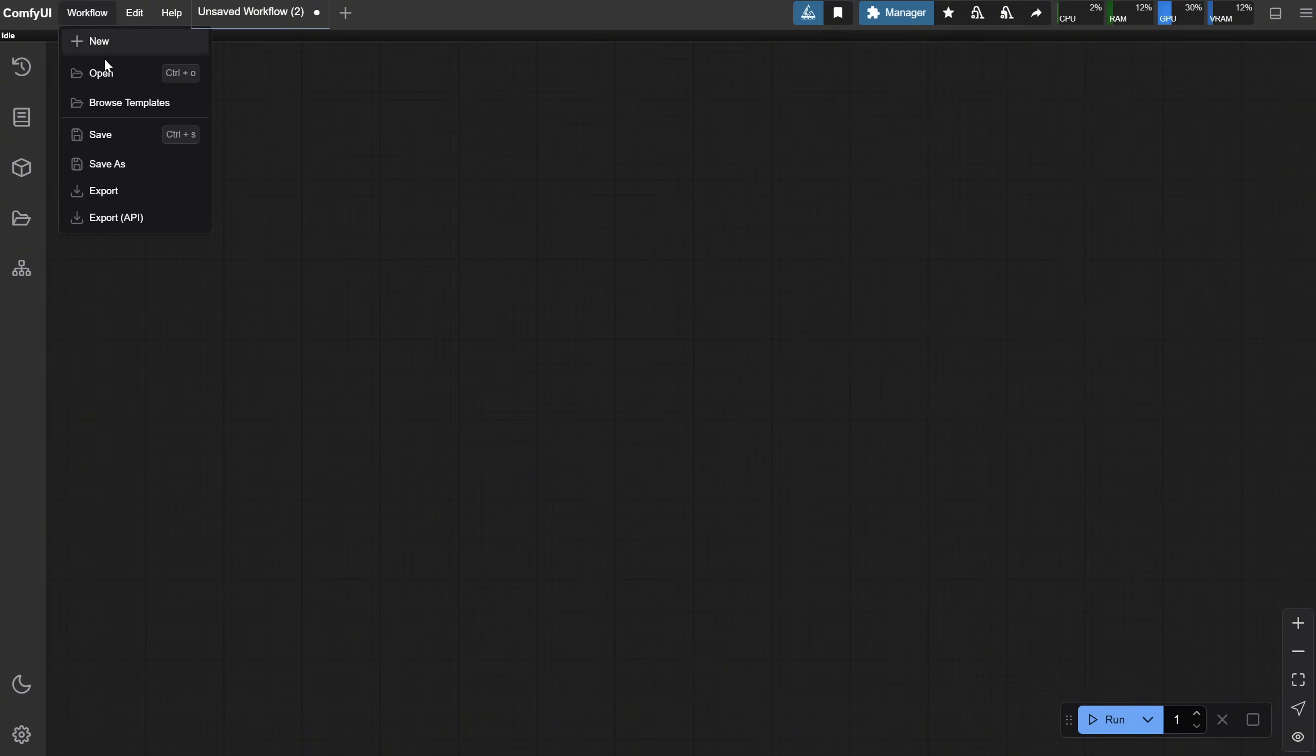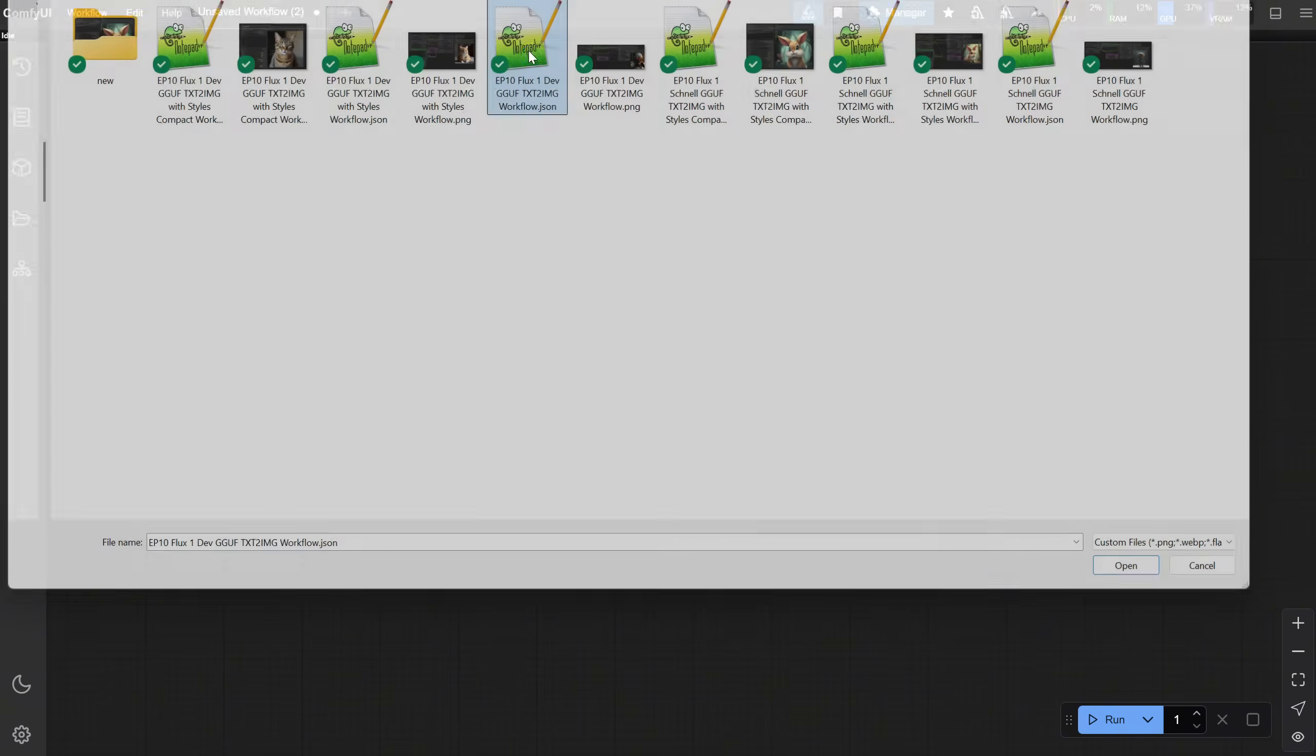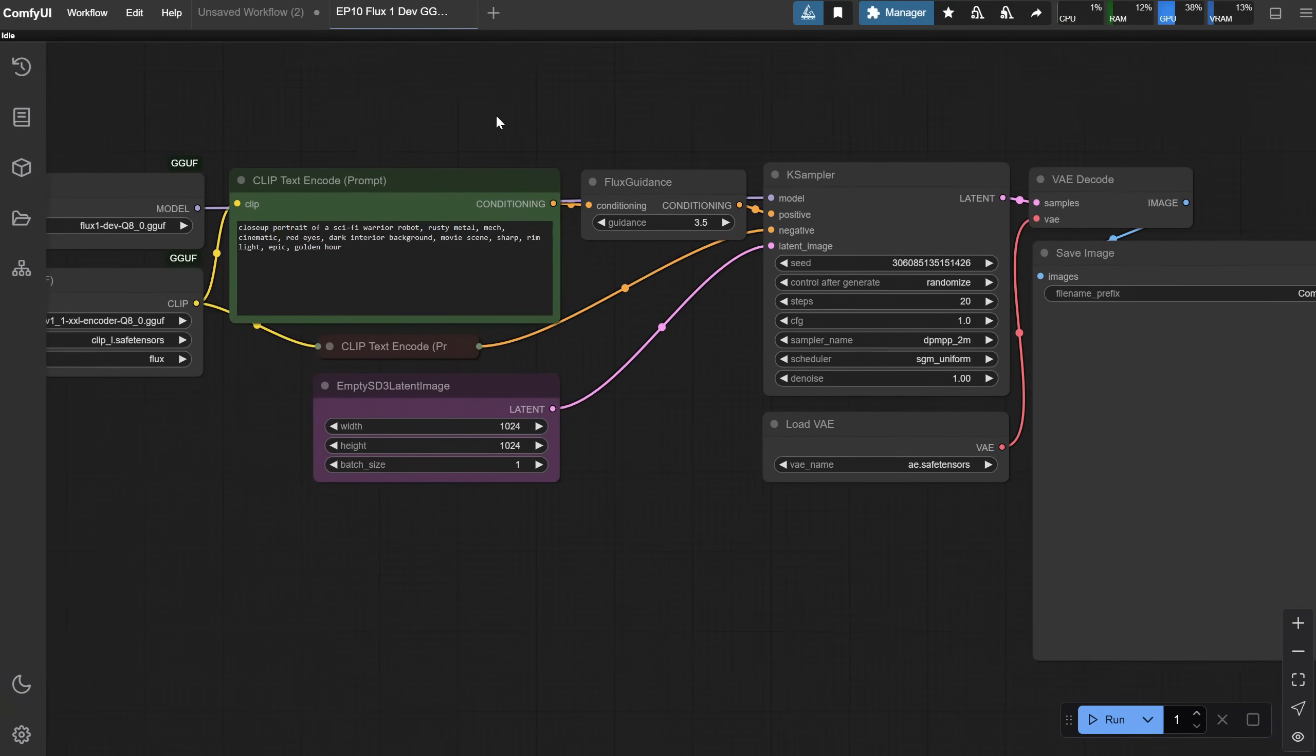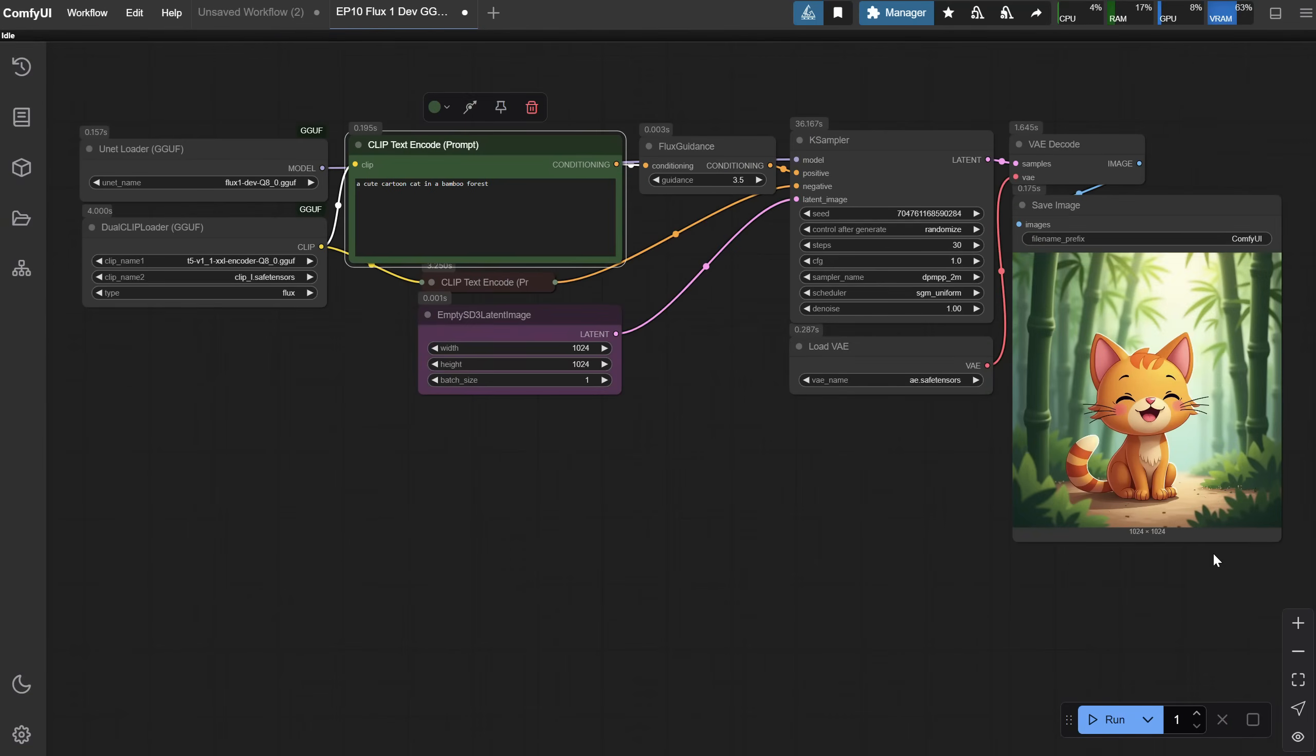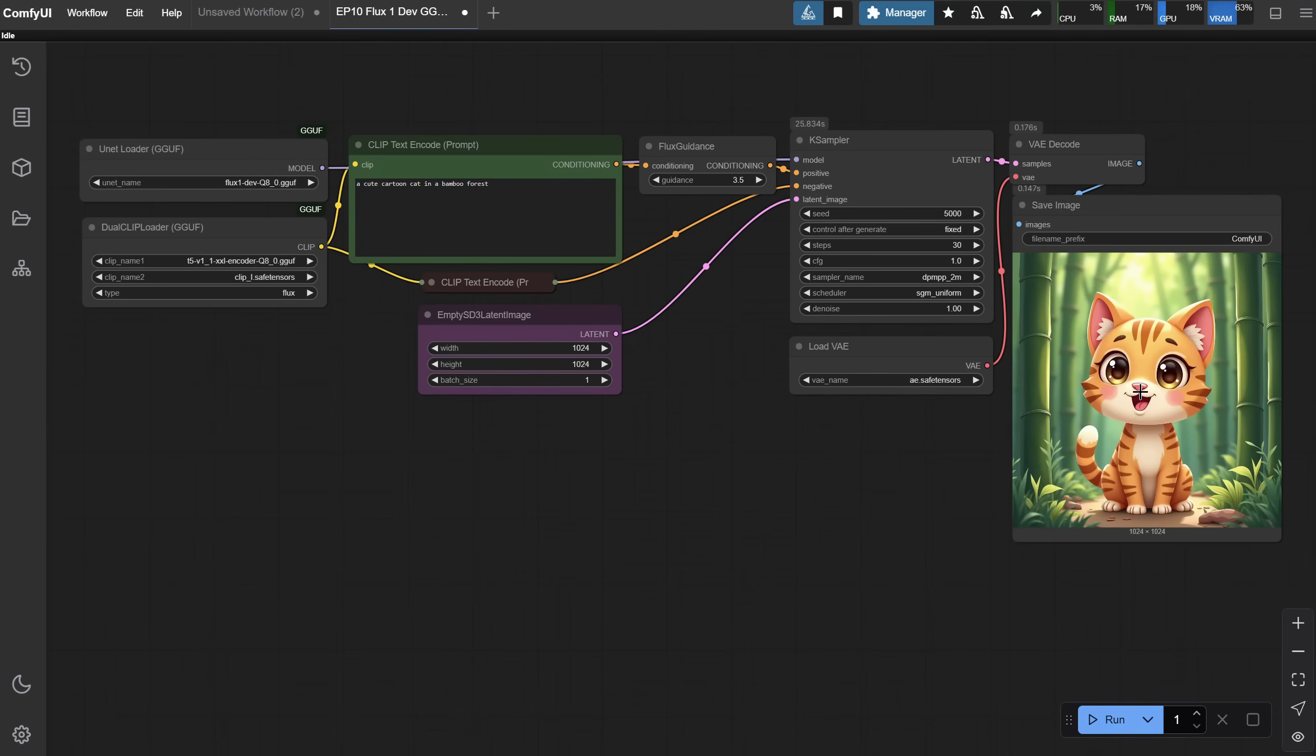I will open a Flux dev workflow from episode 10, but you can use any Flux workflow you have. It's a text-to-image workflow, so let me add a prompt like a cute cartoon cat in a bamboo forest to test if the workflow works correctly. And I got this cute cat, so it works. Now, I will select a fixed seed so we can compare the image before and after using TCache. For Seed 5000, I got this cat.